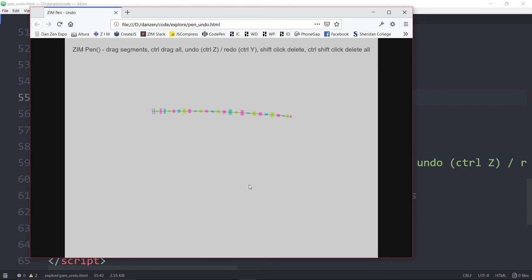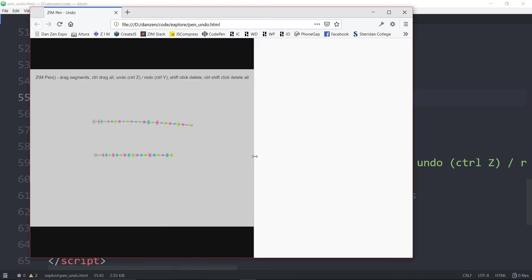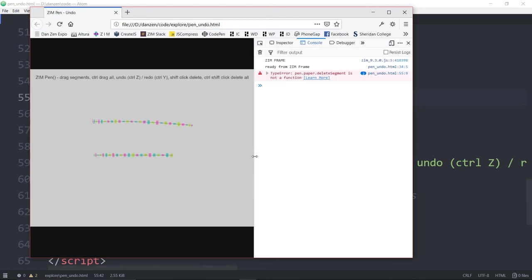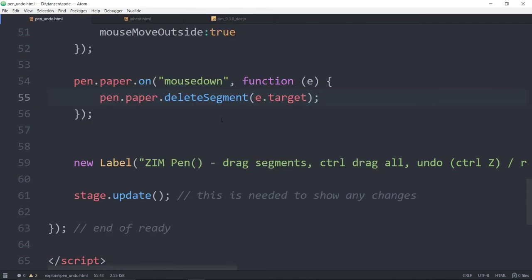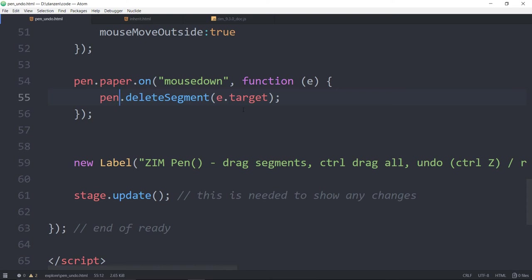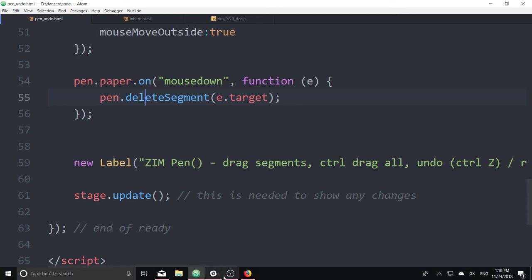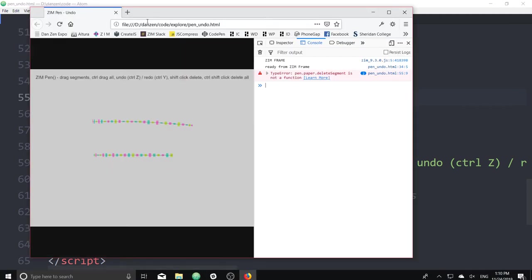So I draw, I draw again. And then I click. Nope, didn't work. Did it give us an error? F12. Error. pen.paper.delete. Oh sorry, it's just pen, not the paper. It is the pen.paper.getChildIndex, but it's the pen that has the delete segment. So my apologies. Let me refresh that here.